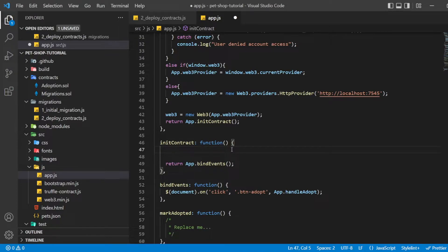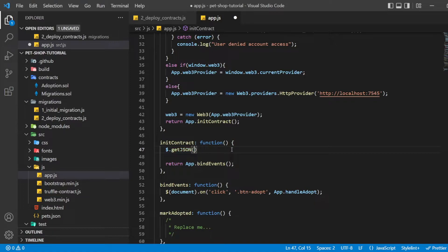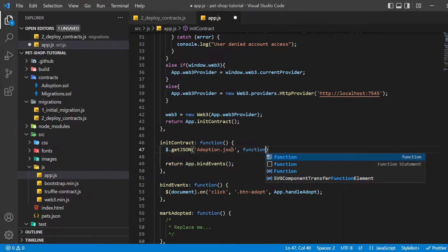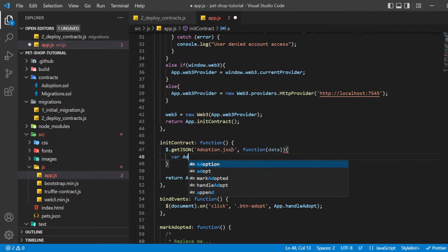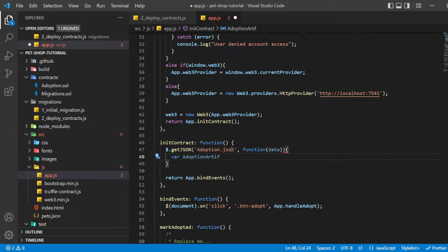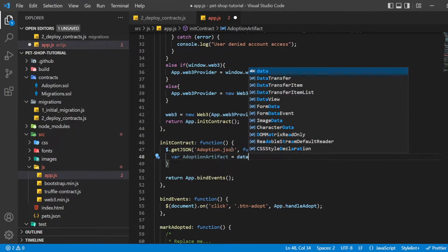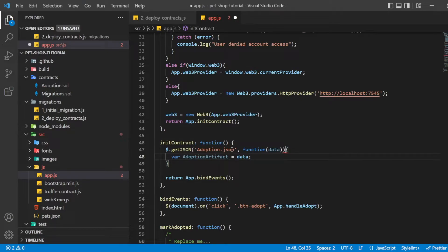In this app.js file, we are going to remove the multiline comment within the initContract function and write the following. We first retrieve the artifact file for our smart contract. Artifacts are the information about our contract, such as its deployed address and application binary interface. The ABI is a JavaScript object defining how to interact with the contract, including its variables, functions, and their parameters. Once we have the artifacts in our callback, we pass them to the truffle-contract method.